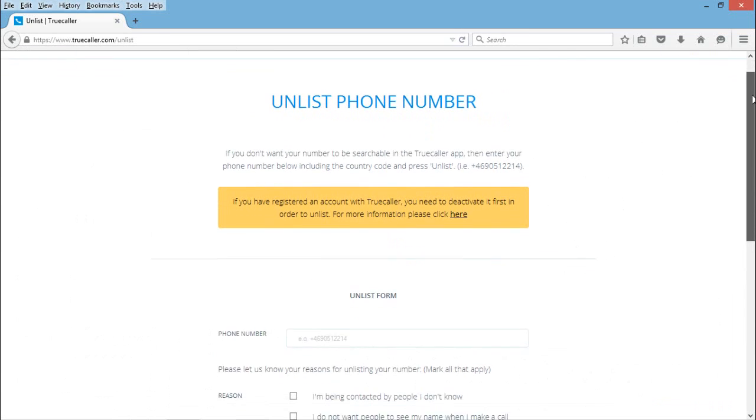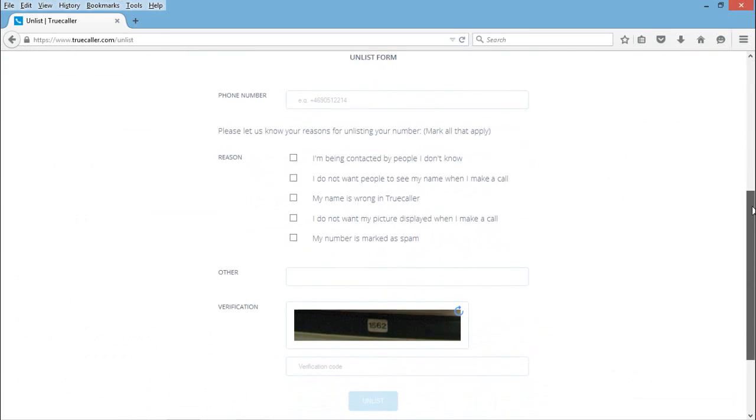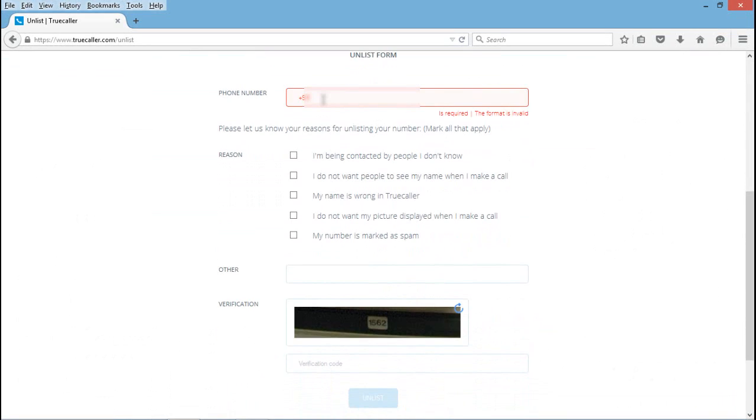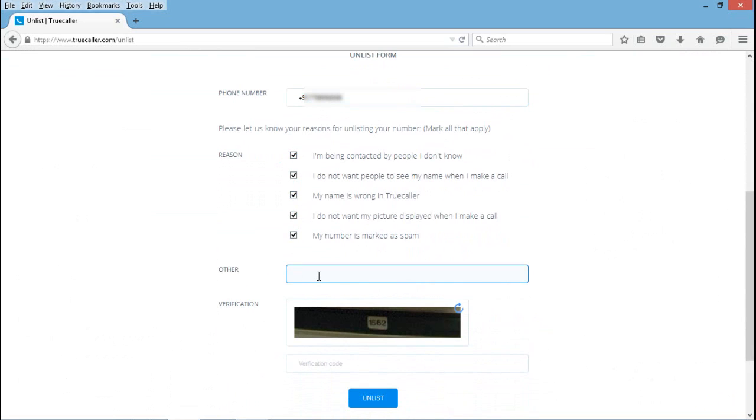A page will open where we need to enter our details: why you are unlisting, your mobile number connected to TrueCaller, select all the options below, and give feedback or reason why you are leaving or unlisting.